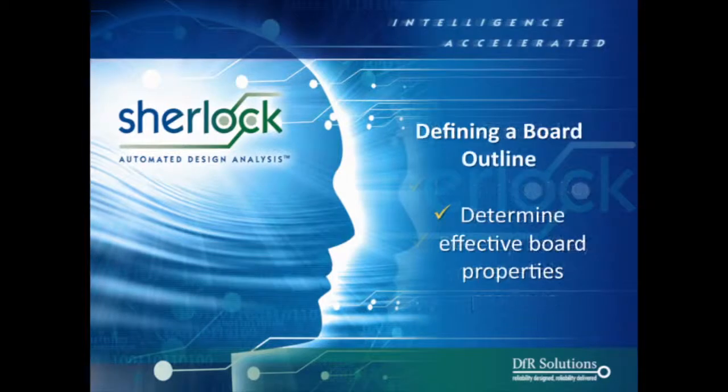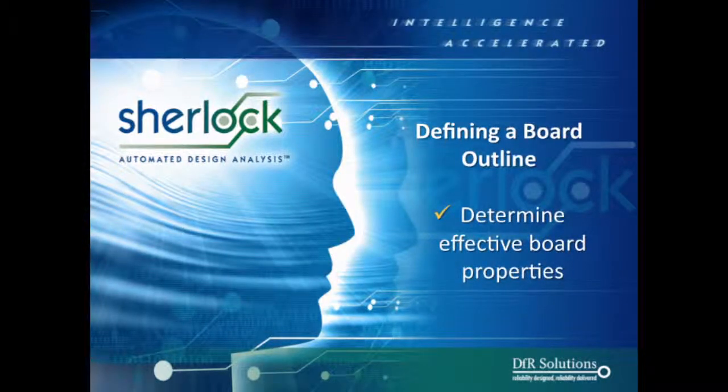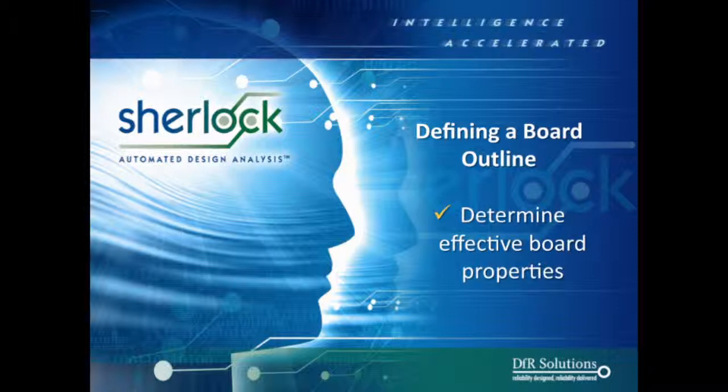Today, in this segment, we're going to teach you how to correctly define a board outline in Sherlock. Nathan, why is a board outline so important inside Sherlock? Well, the board outline is very important. It's used for multiple things inside Sherlock, and really it's for determining the effective board properties, so the amount of copper coverage you have, and this is very important for the mechanical simulation, so how is the board going to respond during the finite element analysis.